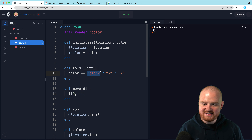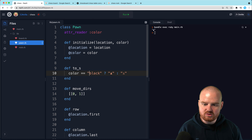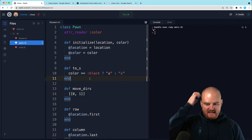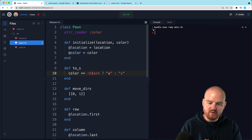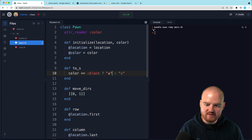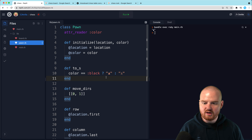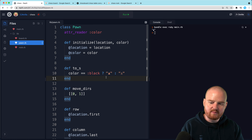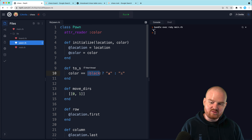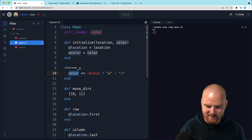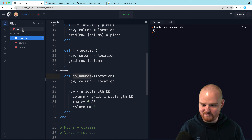Why use a symbol instead of a string here? We could have just as easily used a string. The nice thing about a symbol is that internally, when running the program, there's only going to be one instance of that symbol. Every time you reference a string literal, it creates a new instance of a string. So it's a little more memory-efficient to use a symbol instead of a string for comparisons like this, since it doesn't need to allocate a brand new string object.